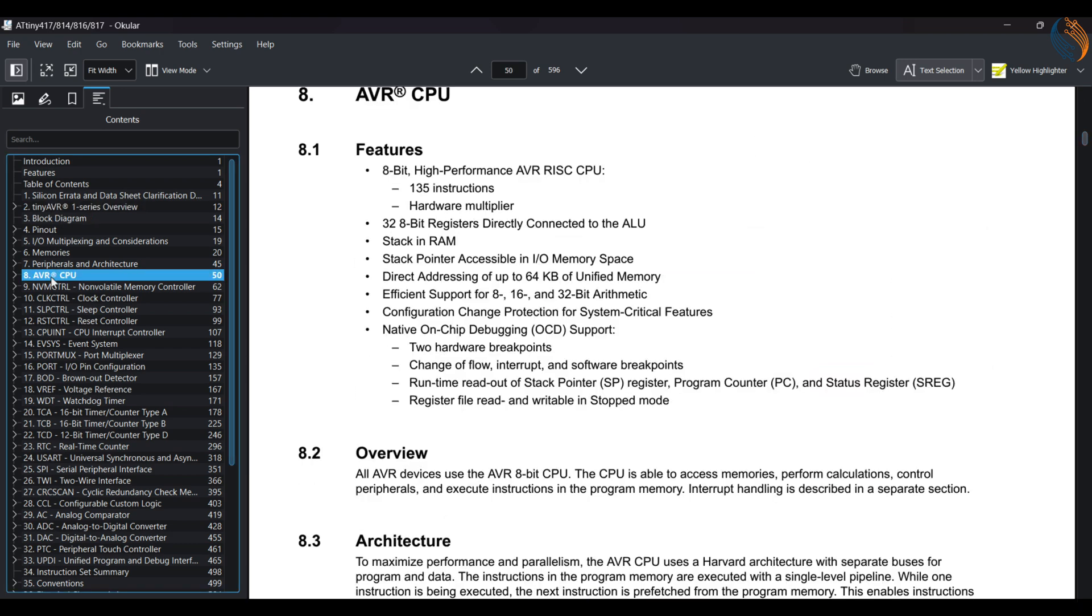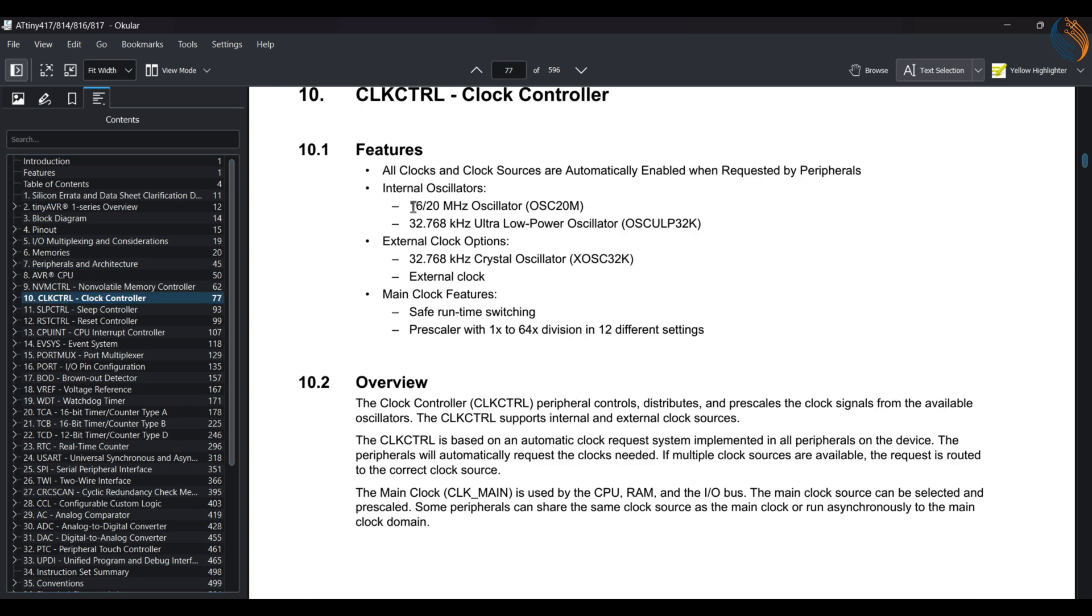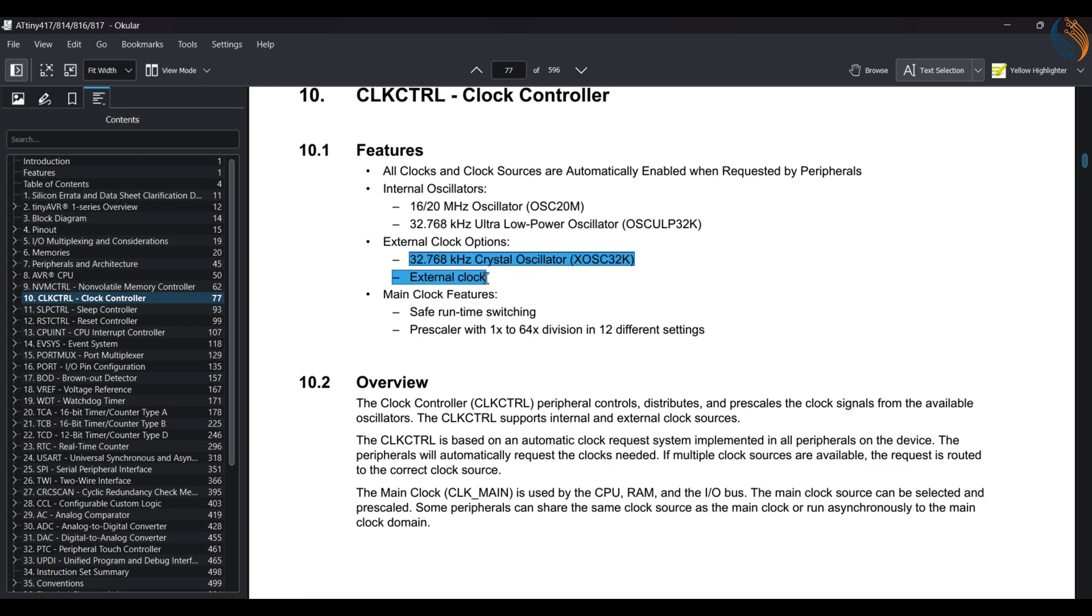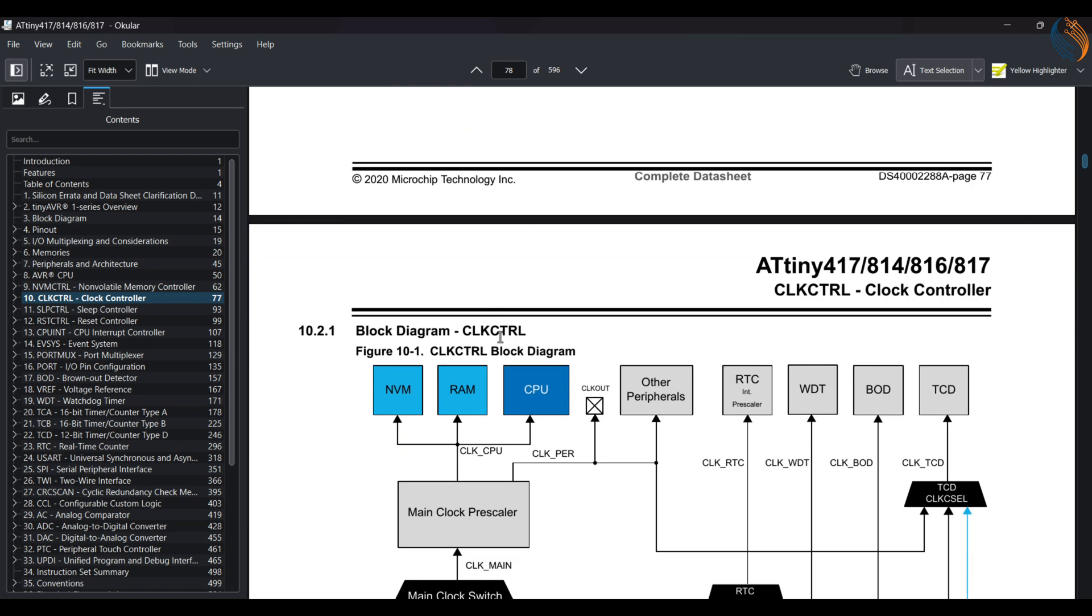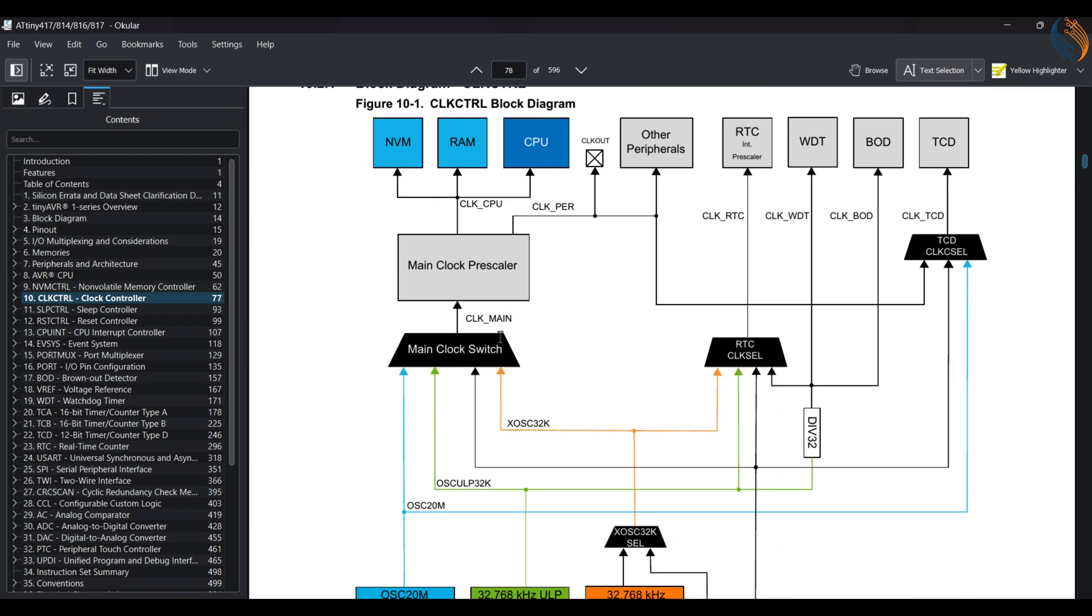Let's see the clock controller. There are different clock options available. We can use the internal oscillators of 20 MHz or 32 kHz, or we can also run the system with some external clocks if needed. I will use the internal oscillators throughout this series.